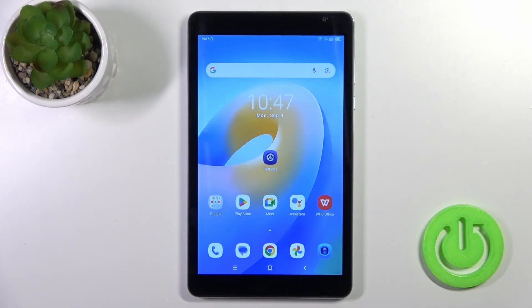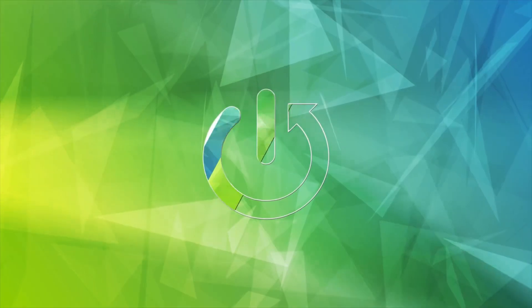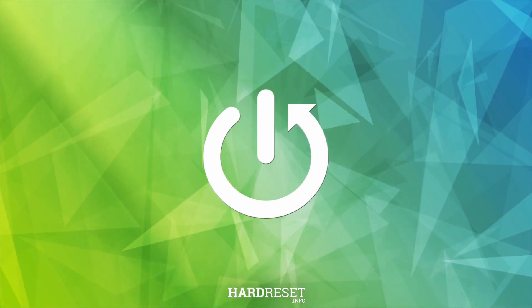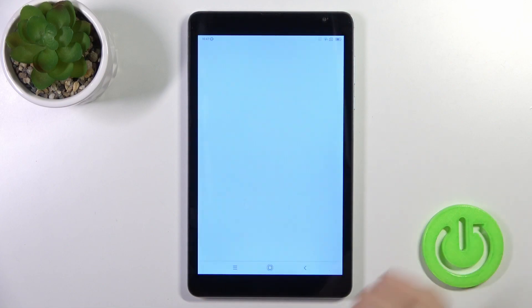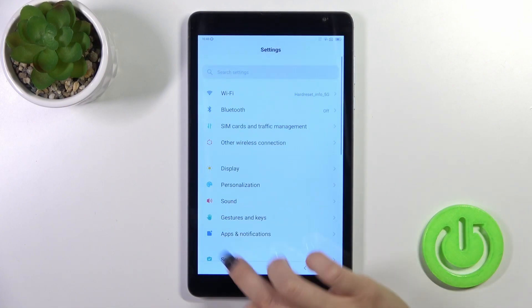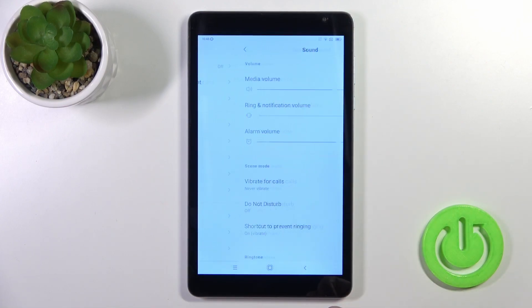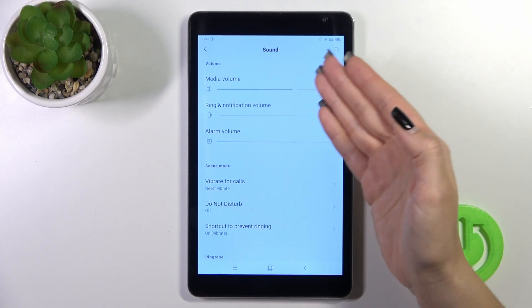Hi, this is the Blackview Tab 6, and I'll show you how to find and manage sound settings. First, open the Settings application and go to the Sound section. Here you'll see media, ring, notification, and alarm volume panels.